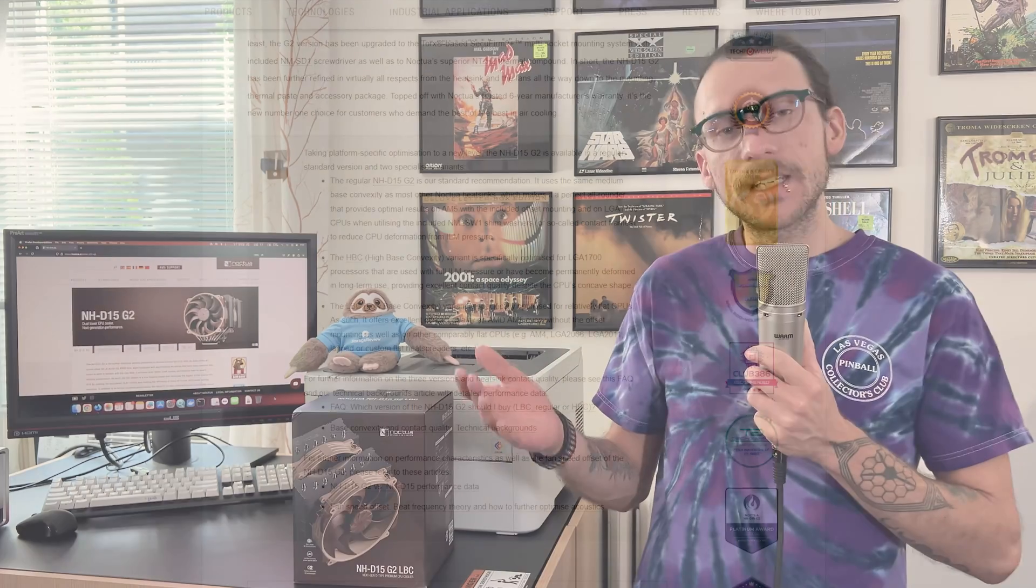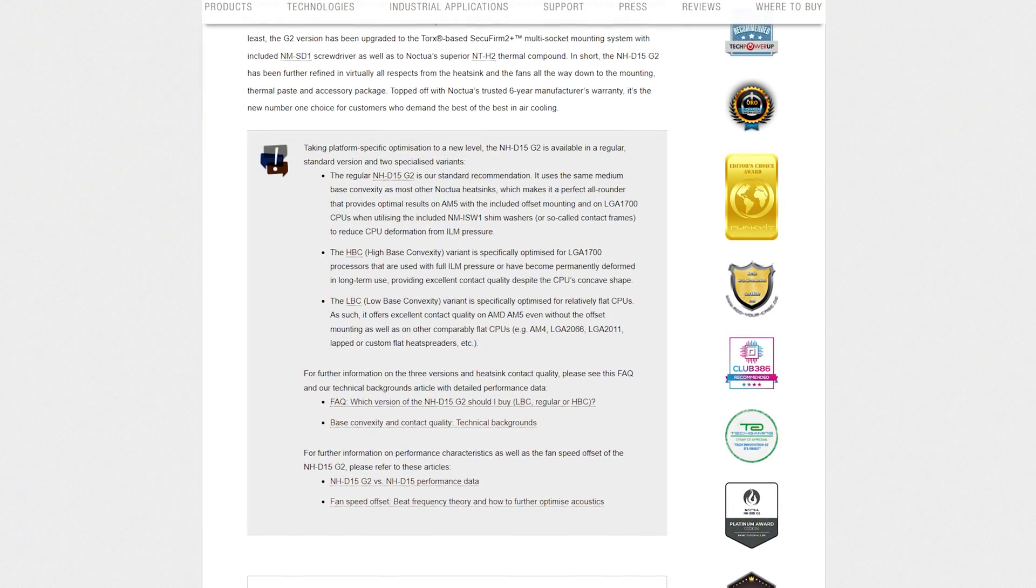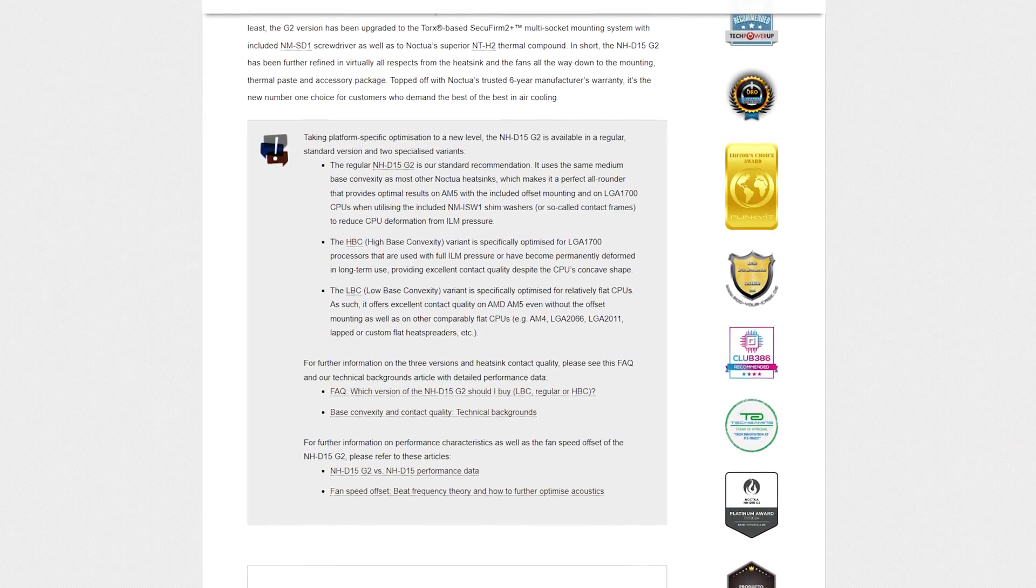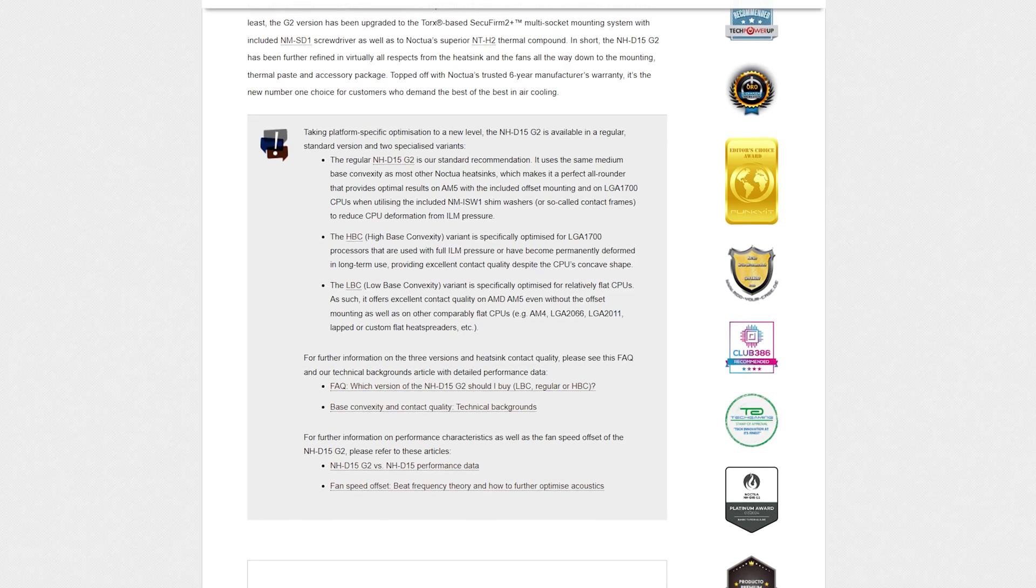Basically, the cold plate comes in different levels of convexity for different heat spreaders on different CPUs. You can check out Noctua's website - they'll have all the information you need for which version will fit your particular CPU. Or you can just go with the regular version if you think you're going to change CPUs in the future and get even more longevity out of a cooler that will probably last longer than you will.